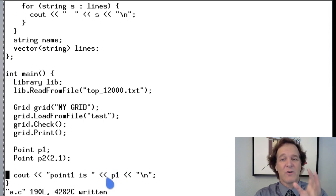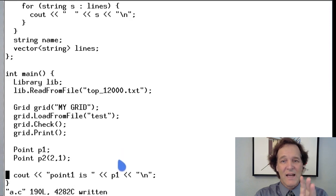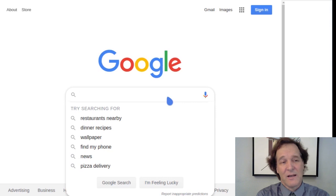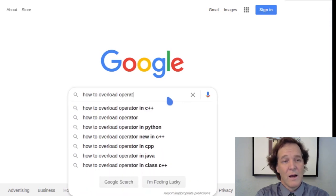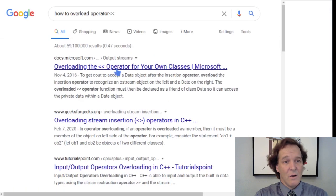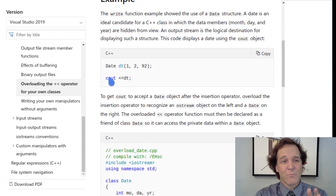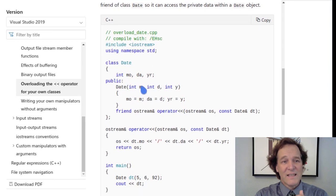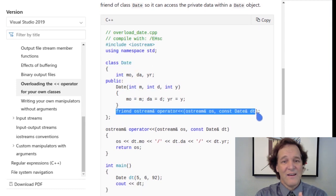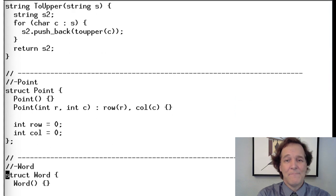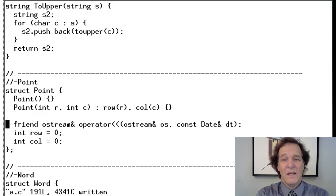You can skip this if operator overloading looks too crazy - you don't strictly need it. The syntax gets a bit ugly, but there are good examples online if you search 'how to overload operator<<'. There's a good Microsoft example: they have a struct called Date, we have one called Point, and they print it just like we want to. Inside the class you define the overloaded function - we'll do the same thing in our Point class.